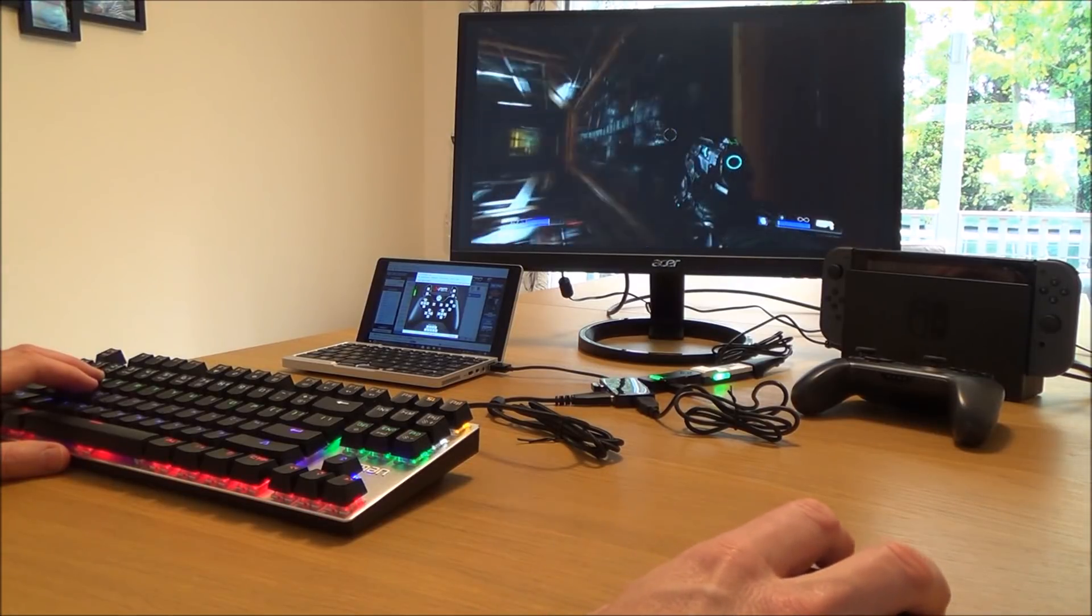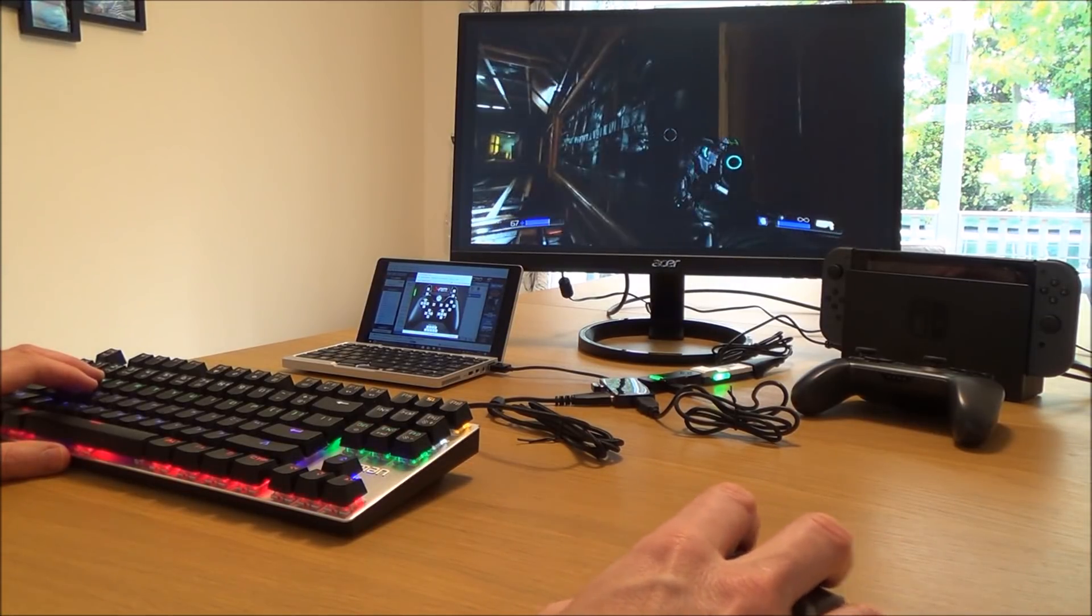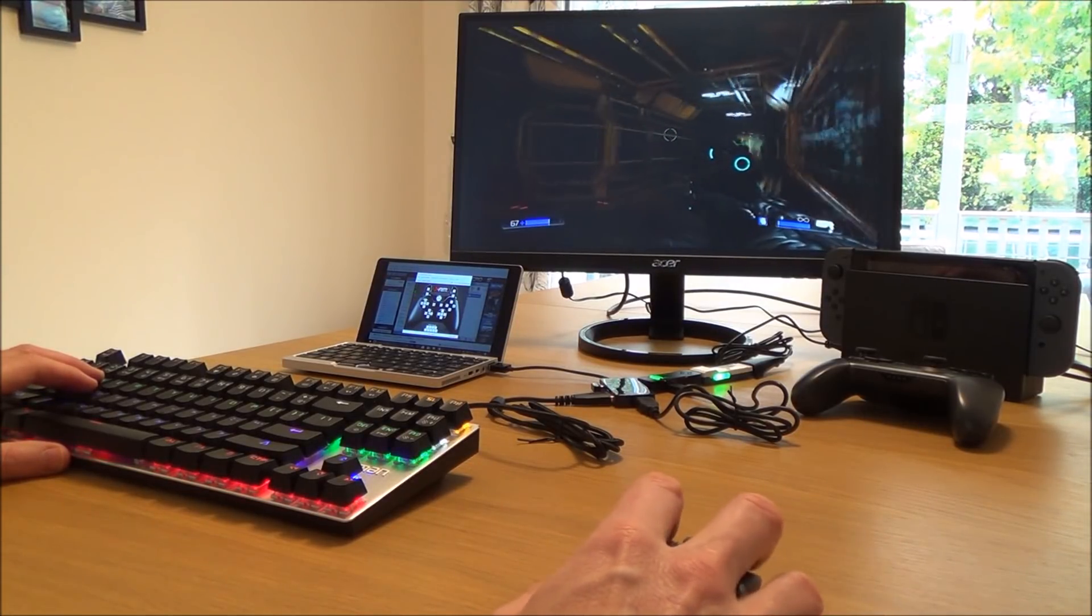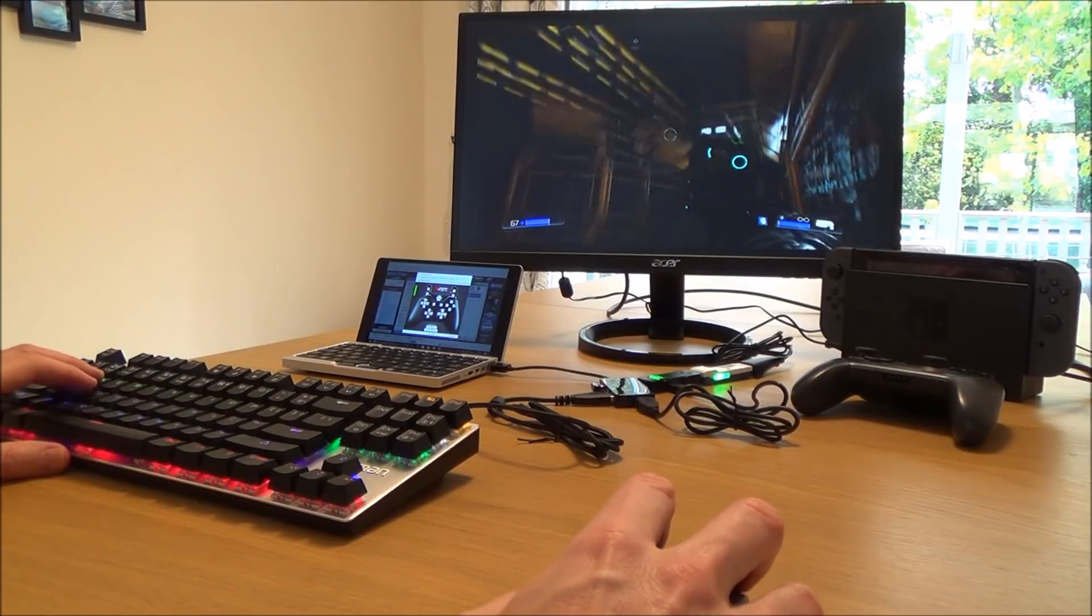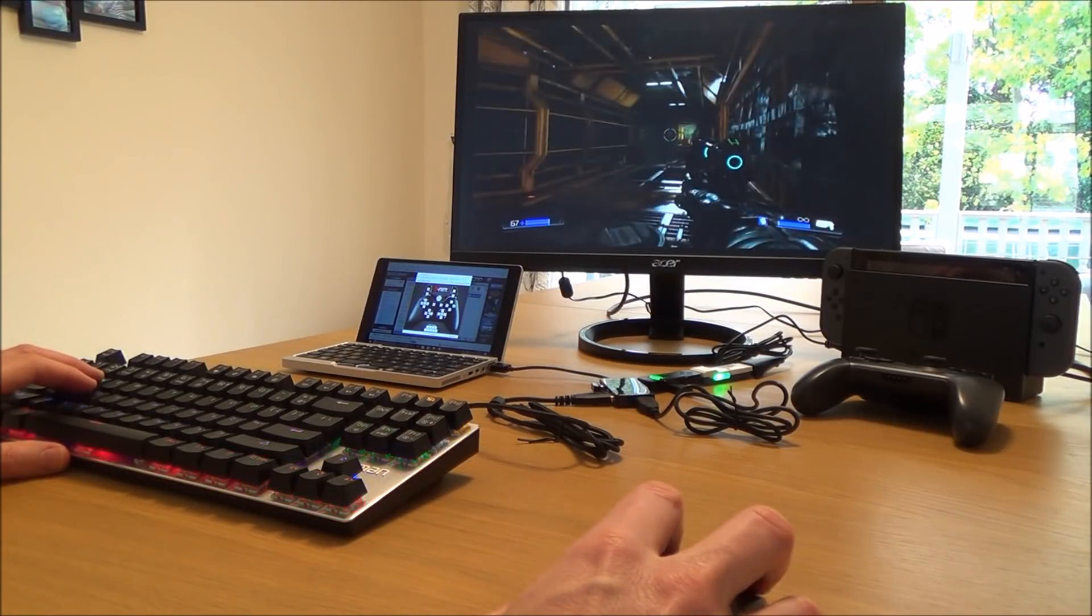So there we go, you can see now when I move the mouse it's moving up on screen—look up, look down, to the left, to the right.